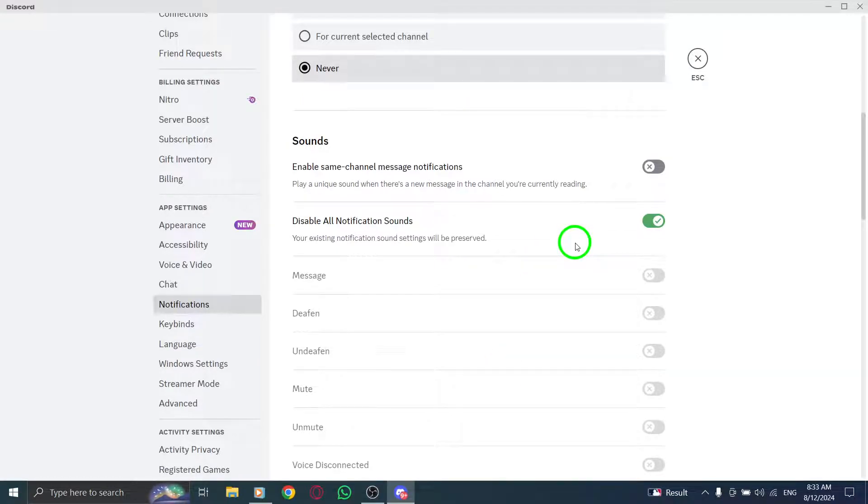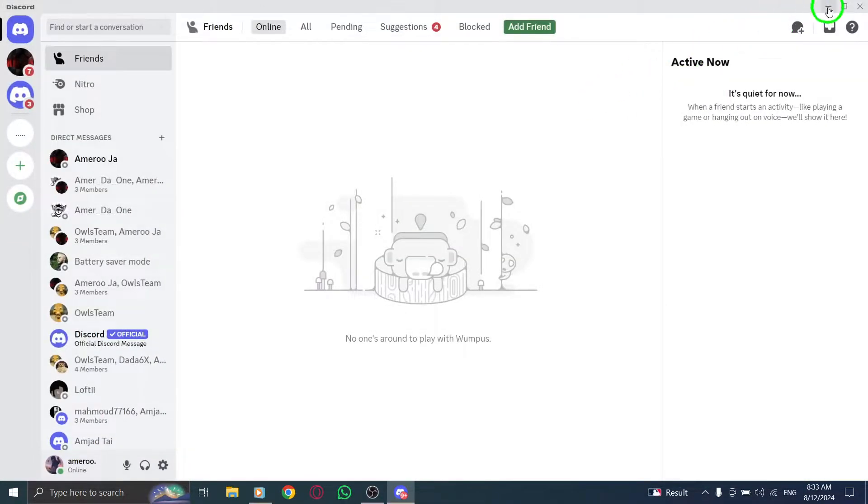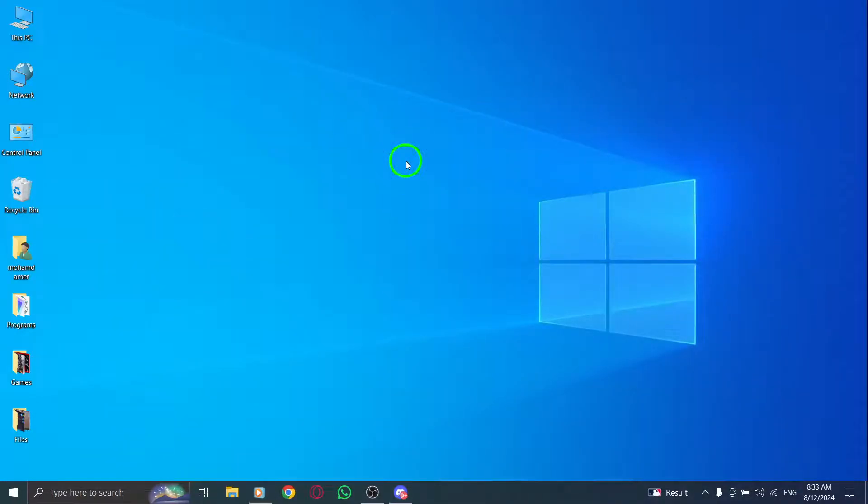And there you have it. You've successfully disabled the reaction notifications on Discord. Now you can enjoy your chats without those distracting sounds getting in the way.